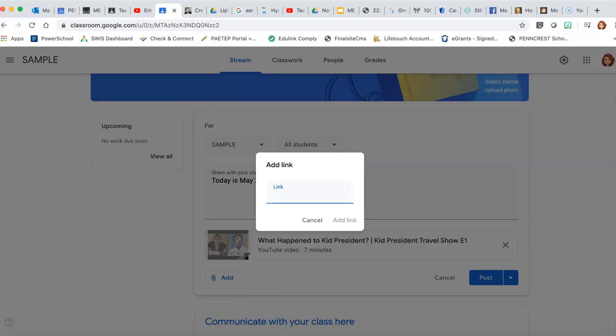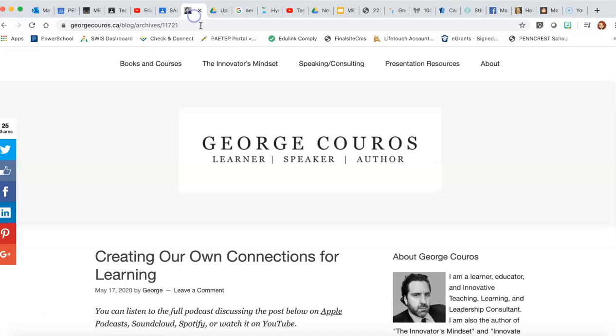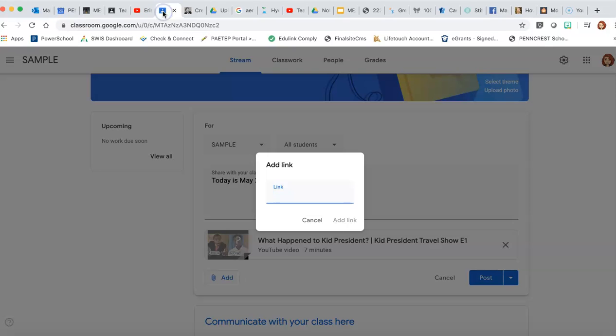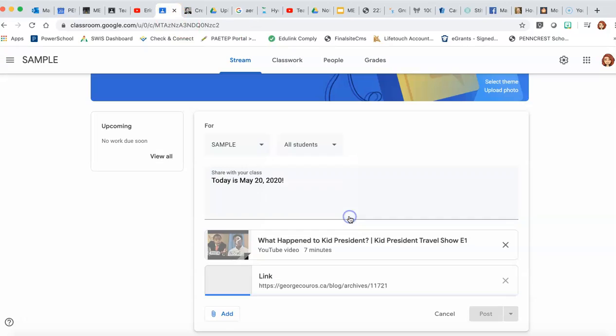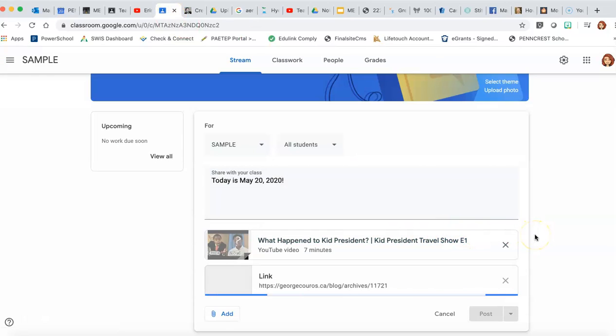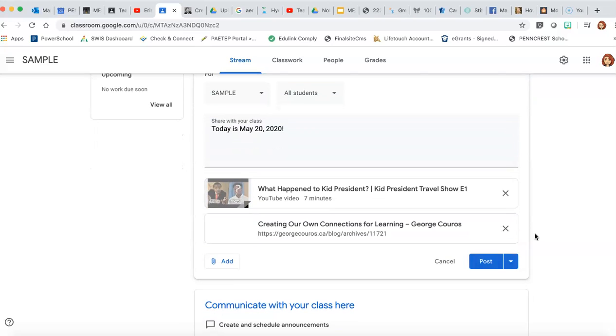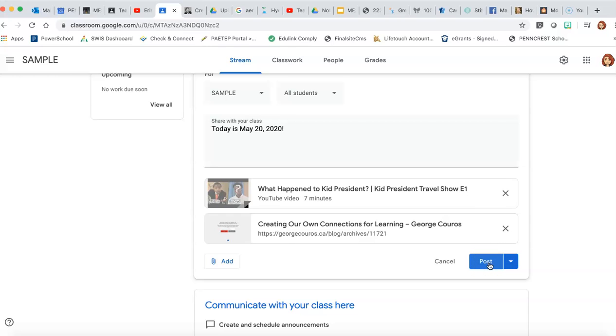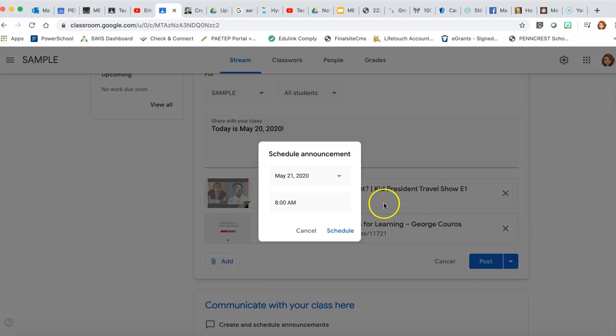So let's say you want the kids to start off with a video and you want them to read a particular blog post, maybe add the link. You can post it right away and it would immediately get pushed out to everybody enrolled in this particular Google Classroom, or let's say you're getting this ready the afternoon before and this is for the kids to complete the next morning, you can always schedule a post.